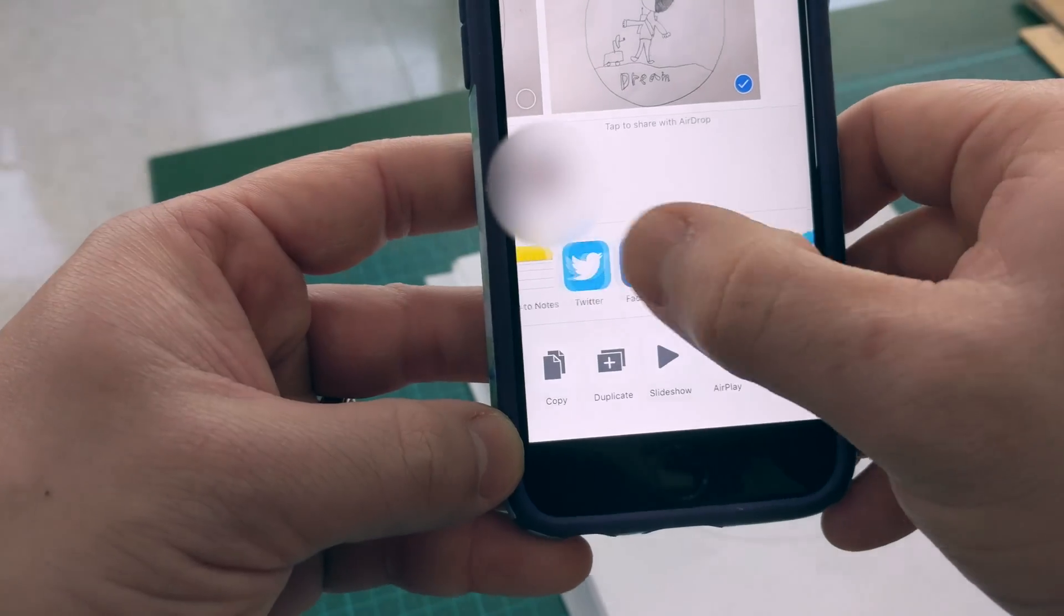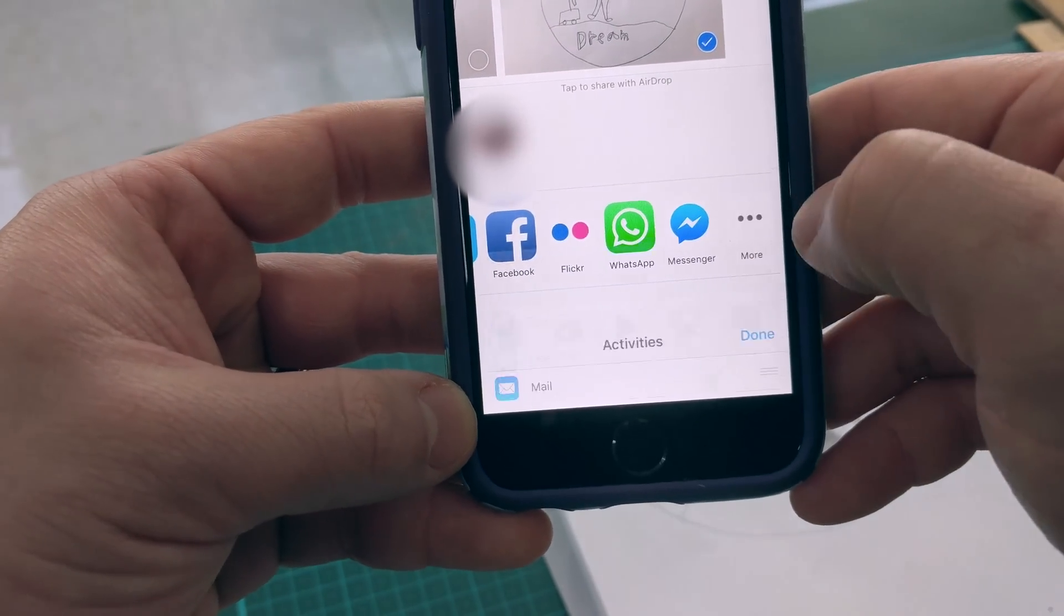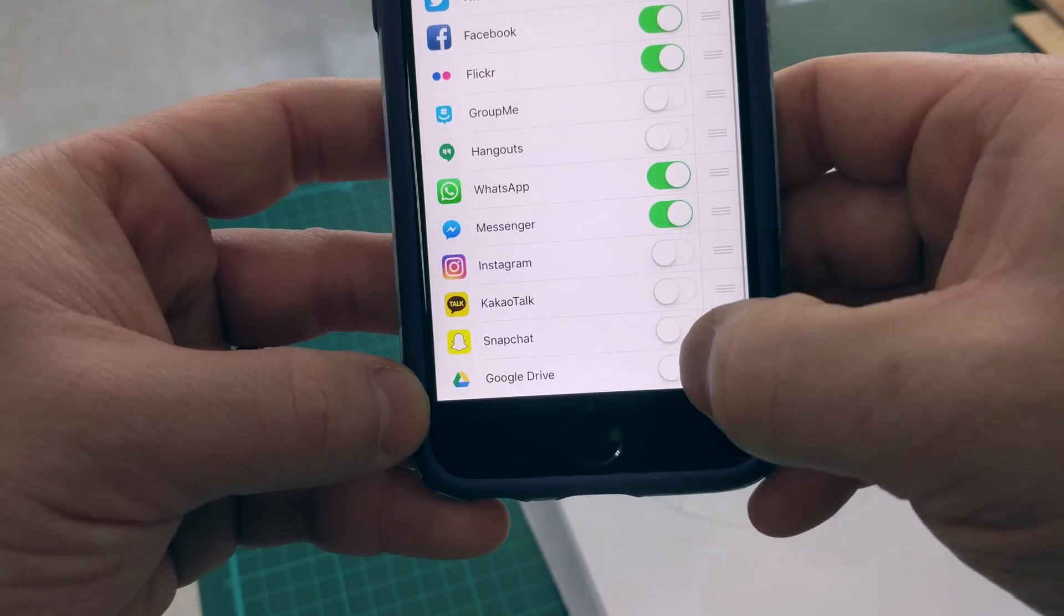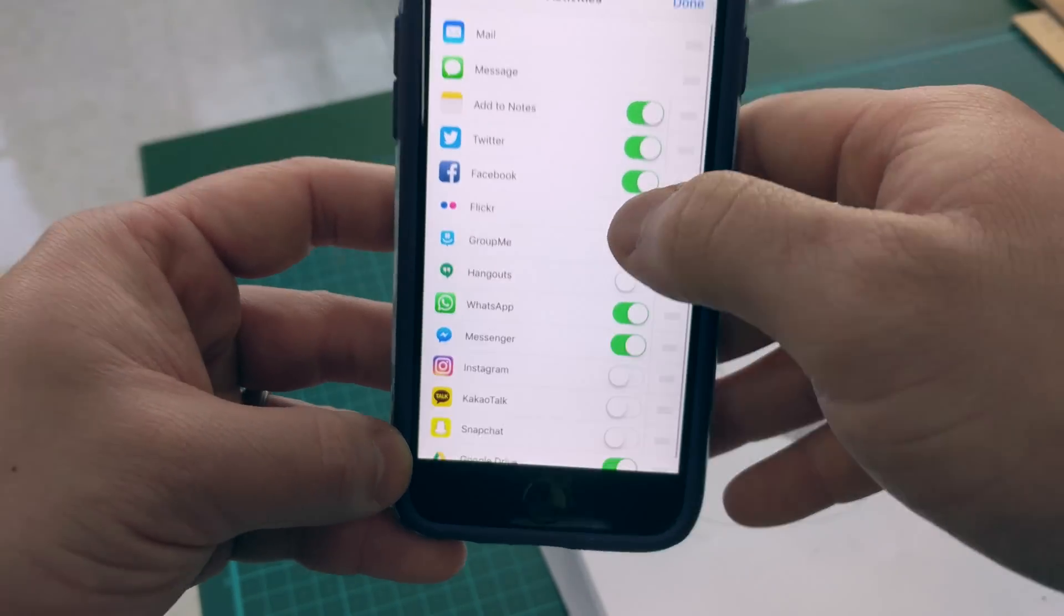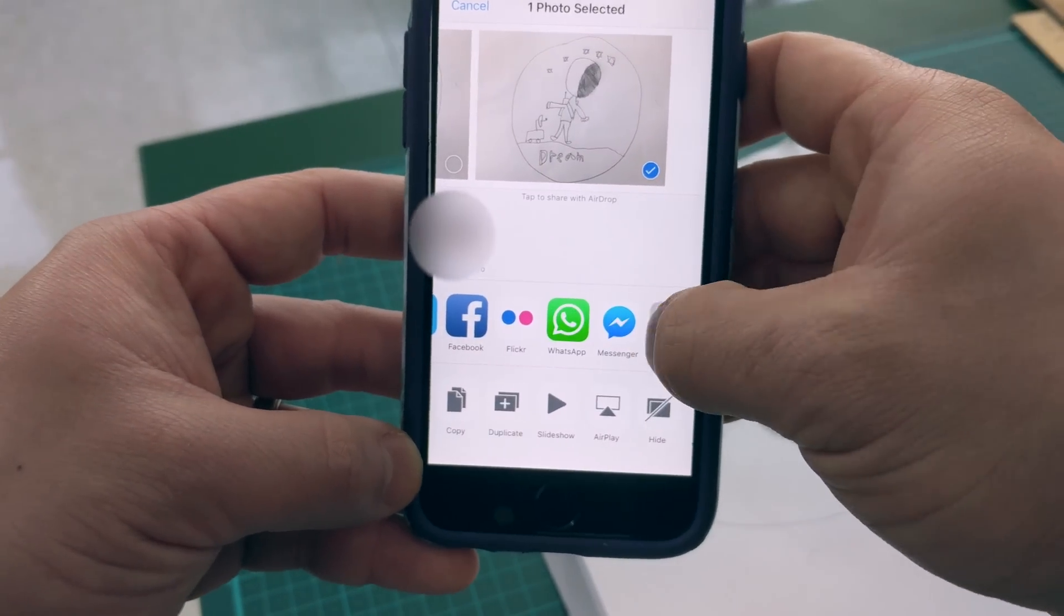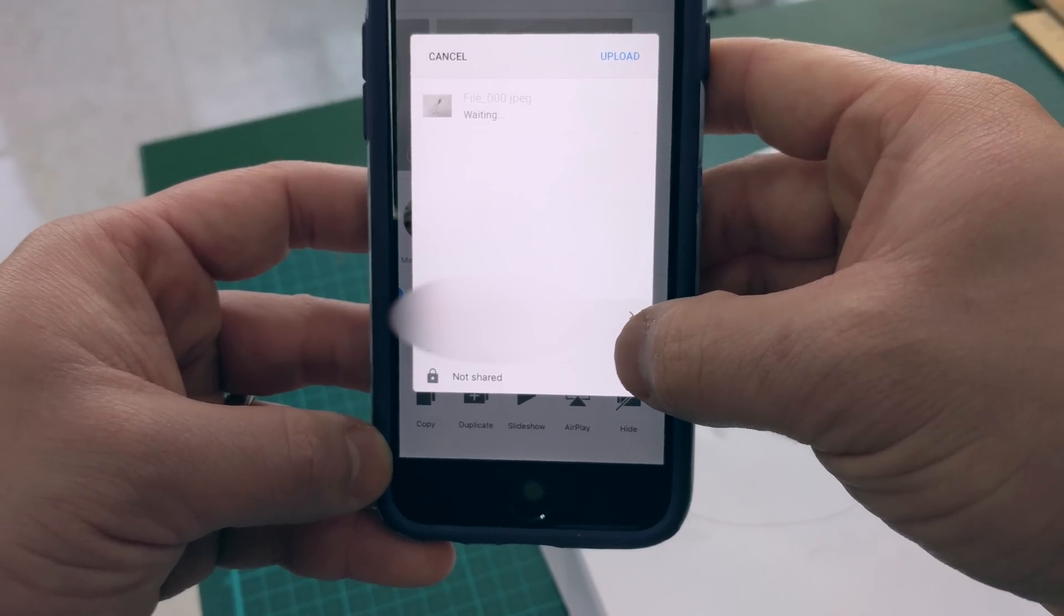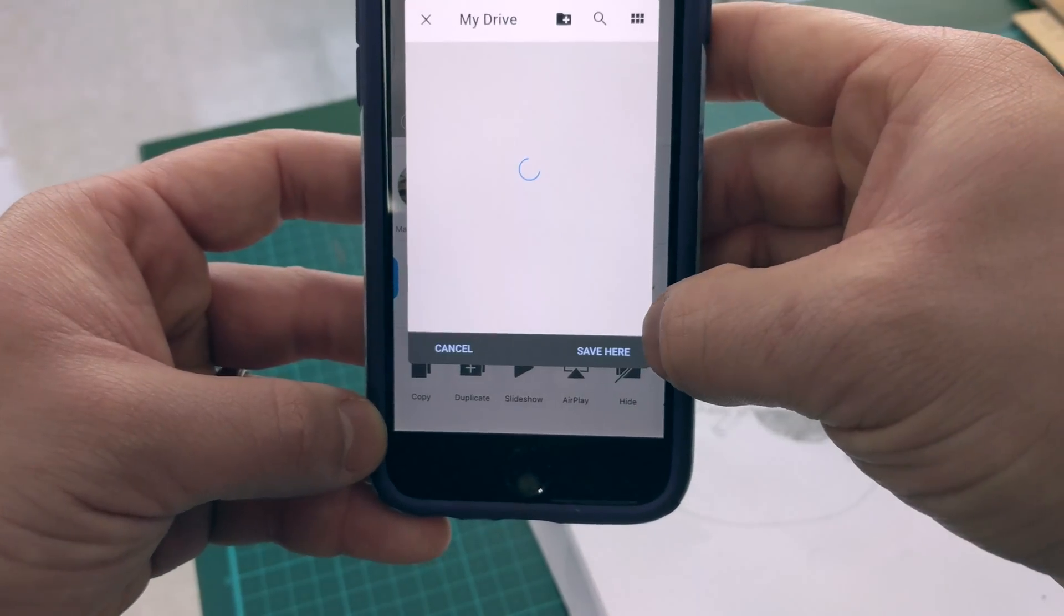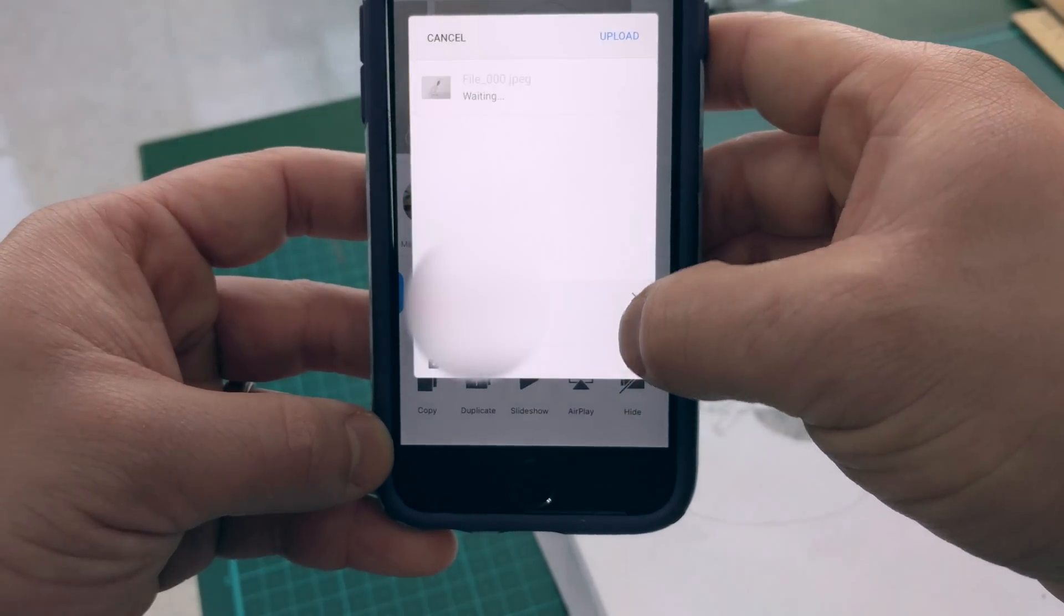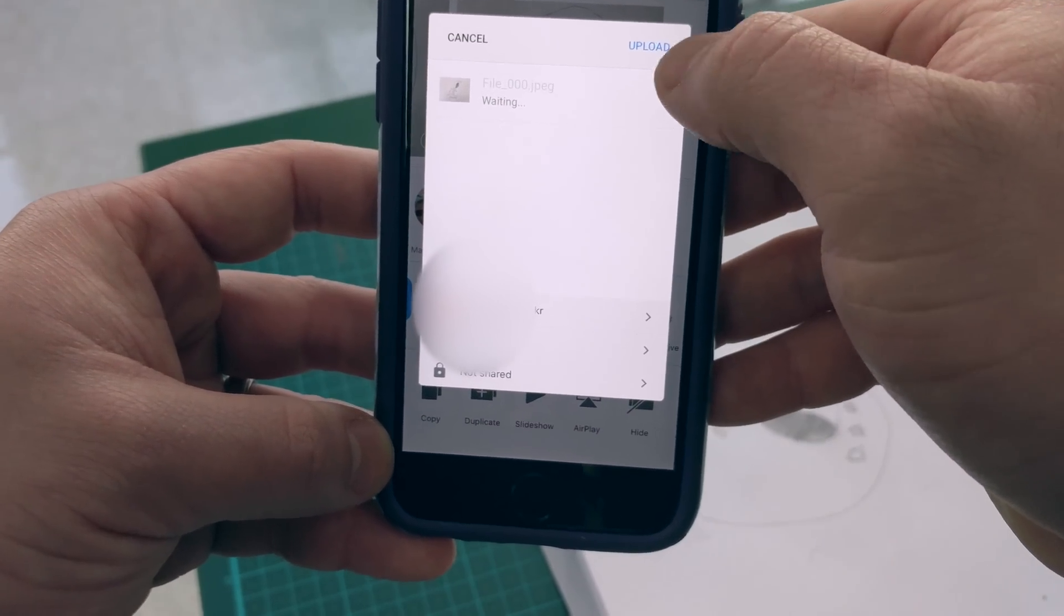If not, go ahead and click More and enable it for Google Drive and then tap on it. Tap on My Drive and then save here. And finally, tap Upload.